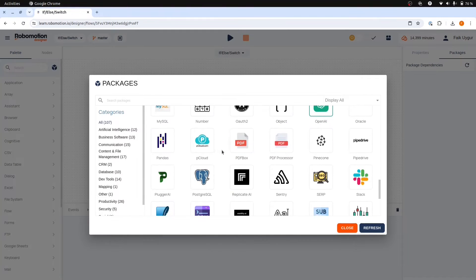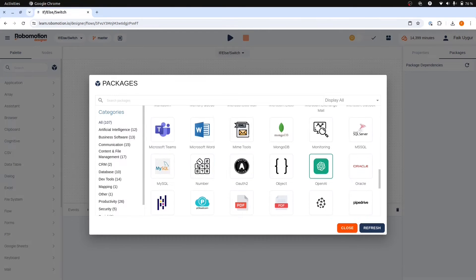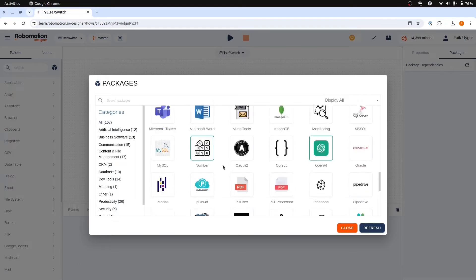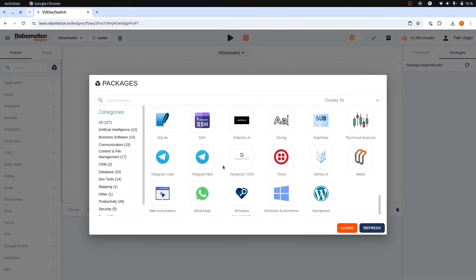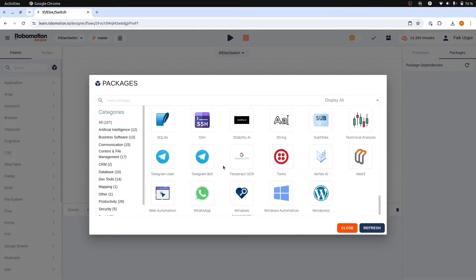If not installed, open the packages dialog, find the package named number, right click, and install it.